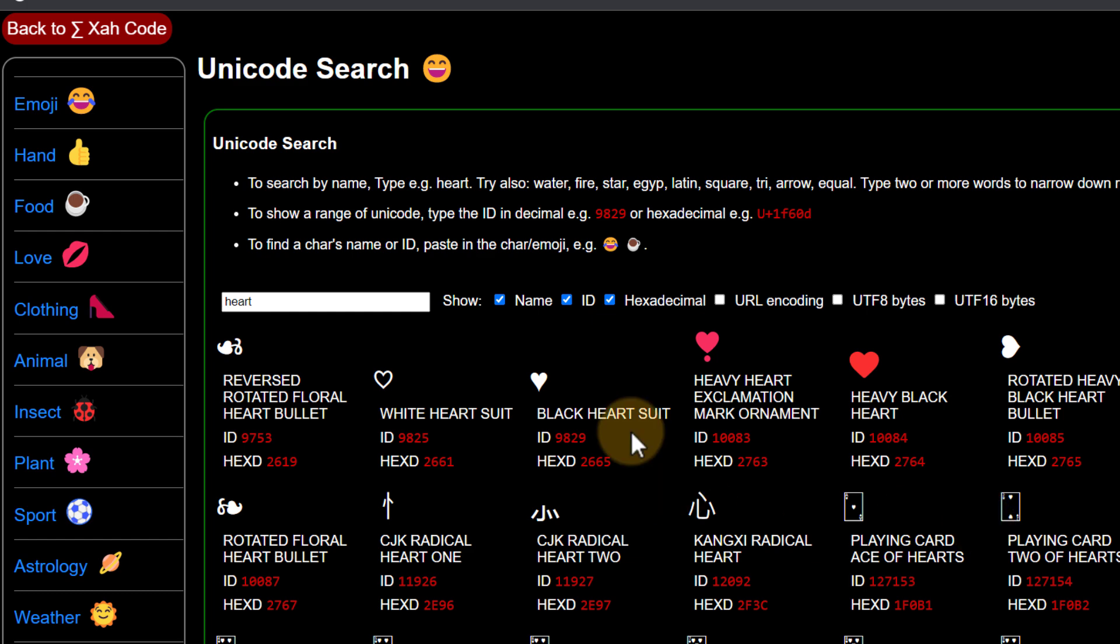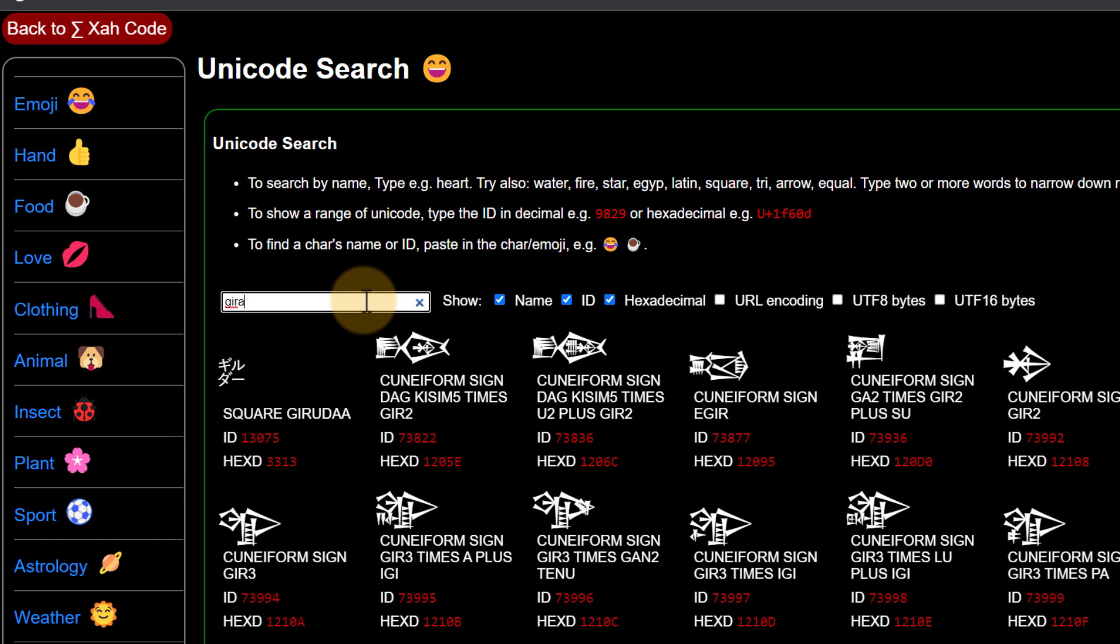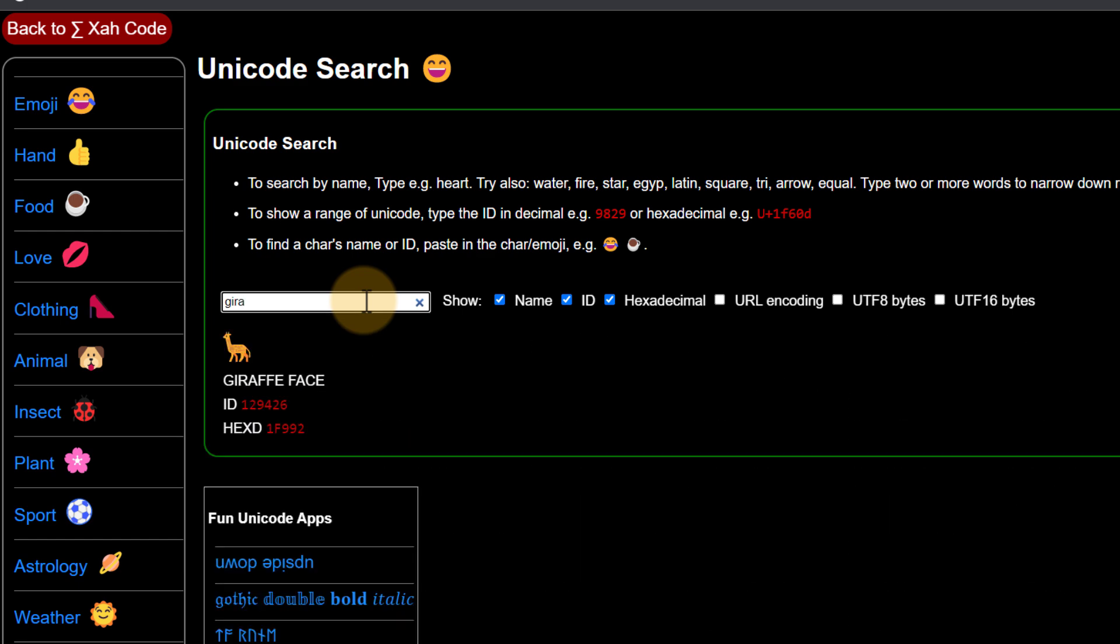So we are looking for a giraffe. So let's go ahead and type in giraffe. As you can see as I type it will show me all the available Unicode symbols. The one I'm after is a giraffe.